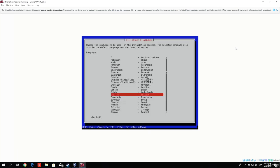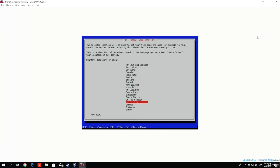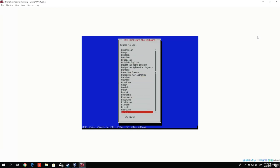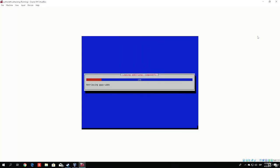During this process it will ask a bunch of questions, which I will show you how to answer correctly. First, select any language you want — I will proceed with English. The location is also up to you; I will select United States even though I am from Europe. This is the keyboard configuration, which can be tricky if you are used to QWERTY versus QWERTZ layouts, so make sure to check that before continuing. I will go with American English. Right now it is loading some additional components, so we will let this run.